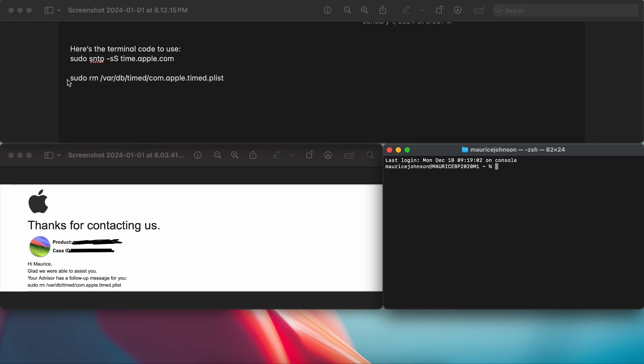I have it for you guys. Sudo rm, and remember spacing is very key. So sudo rm space forward slash var space. That is just your directory for your time. Somehow this file gets corrupted.